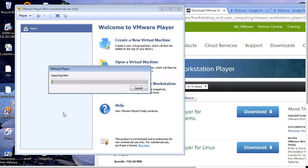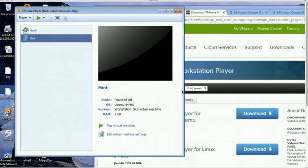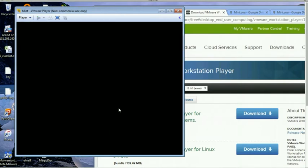Hopefully it doesn't take very long. Okay. That took a while. So I'm back now. Once it finishes, you basically hit play virtual machine. And if everything went well and you installed the virtualization software correctly, it should start the virtual machine.